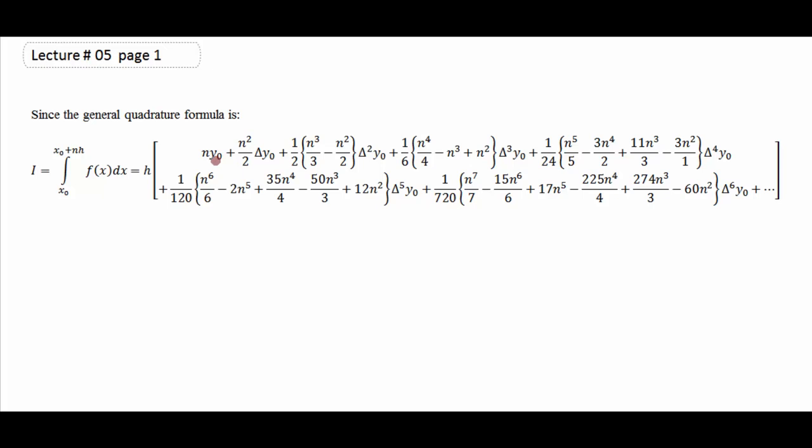یعنی دو intervals کے درمیان ایک second order polynomial فٹ ہوتی ہے۔ اس کے بعد اگلے دو intervals کے لئے الگ سے کریں گے، اور اسی طرح n sub-intervals کے لئے find out کرنے کے بعد trapezoidal rule کی طرح ان کو add up کریں گے تو general formula مل جائے گا Simpson 1/3 rule کے لئے۔ اور number of sub-intervals even ہونے چاہیں گے Simpson 1/3 کے لئے۔ پھر Simpson 3/8، Boole's rule اور Weddle's rule کے لئے ہم آگے step by step describe کریں گے۔ پہلے ہم trapezoidal rule کو دیکھتے ہیں۔